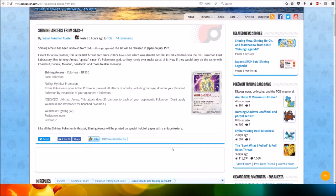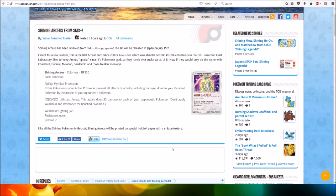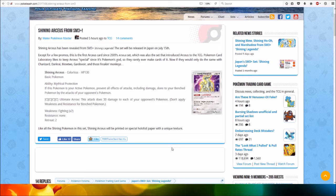If this Pokémon is your active Pokémon, prevent all effects of attacks, including damage, done to your bench Pokémon by the attacks of your opponent's Pokémon.